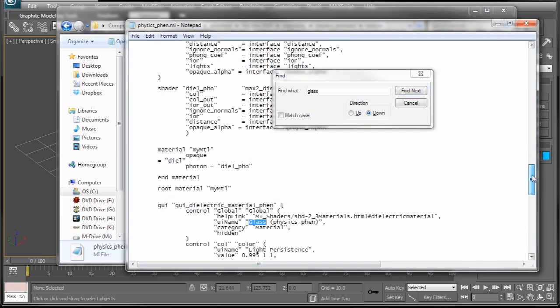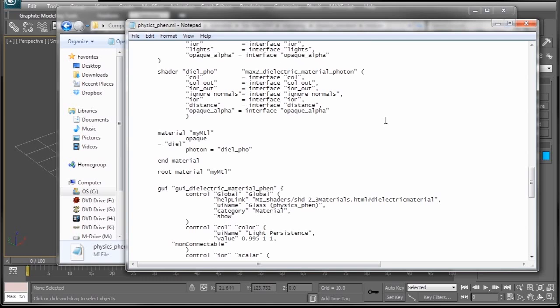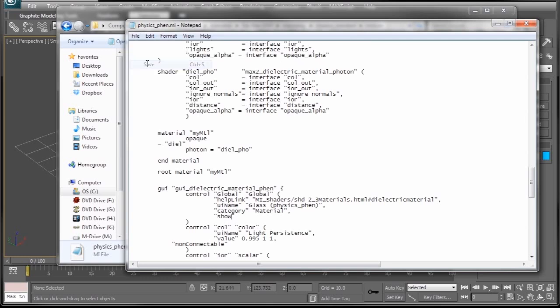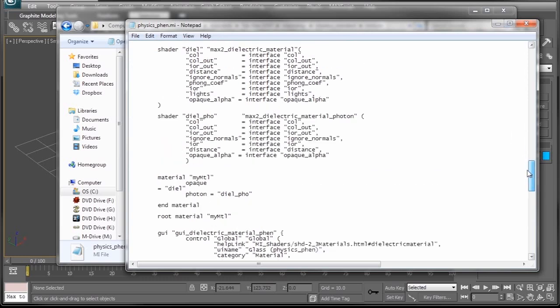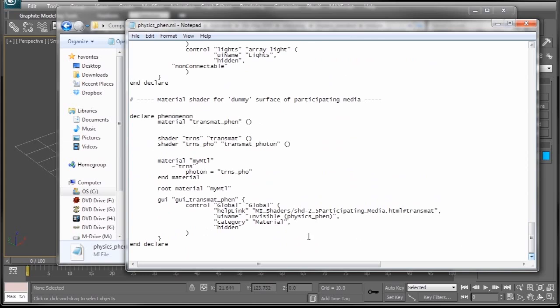It says UIName Glass Physics Fen. And now if you look down right below it, it says hidden in quotes. So now all we need to do is change it from hidden and tell it to show. Then we go up the file and save. And there you go. Just make sure you are changing the glass physics phenomenon and not any of the other ones. Initially, the first time I did this, I wasn't paying attention and I accidentally changed the invisible physics phenomenon shader to show. And let me tell you, an invisible shader does exactly what it says. It makes things invisible, which is incredibly unuseful.